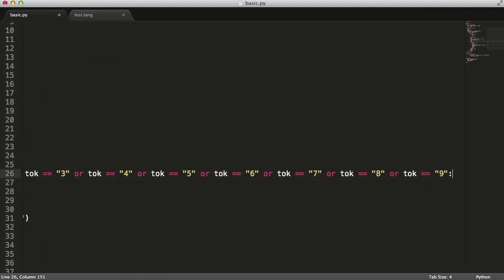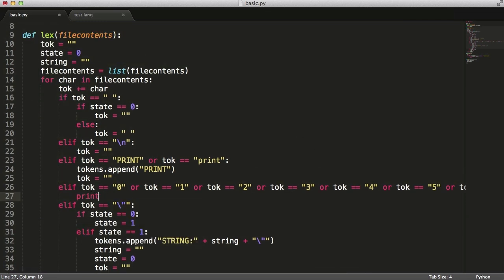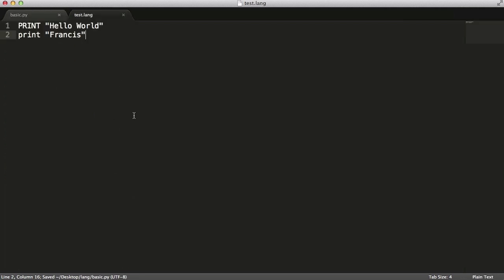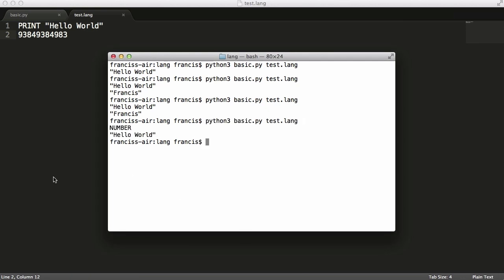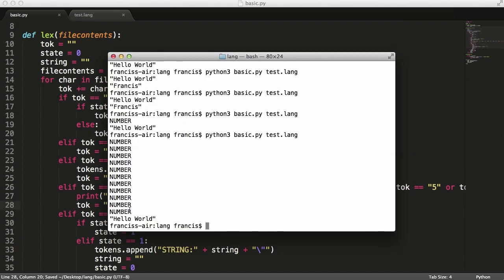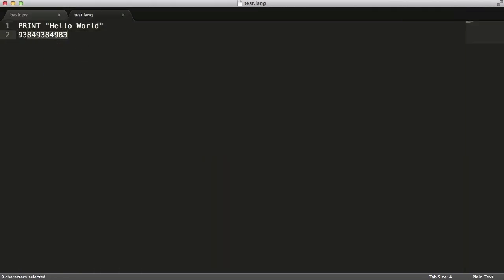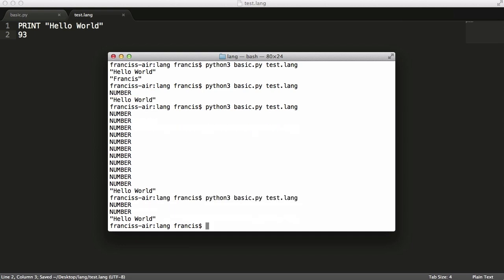We press the colon to be inside our if statement and say 'print number'. Now if I get rid of the second print and put in any number, we should get 'number' printed out. We get 'number' printed out once — that's because we need to reset the token variable to nothing. Once we reset it, we get 'number' printed out as many times as we see a digit. So if I put in 93 we get 'number' printed out twice.